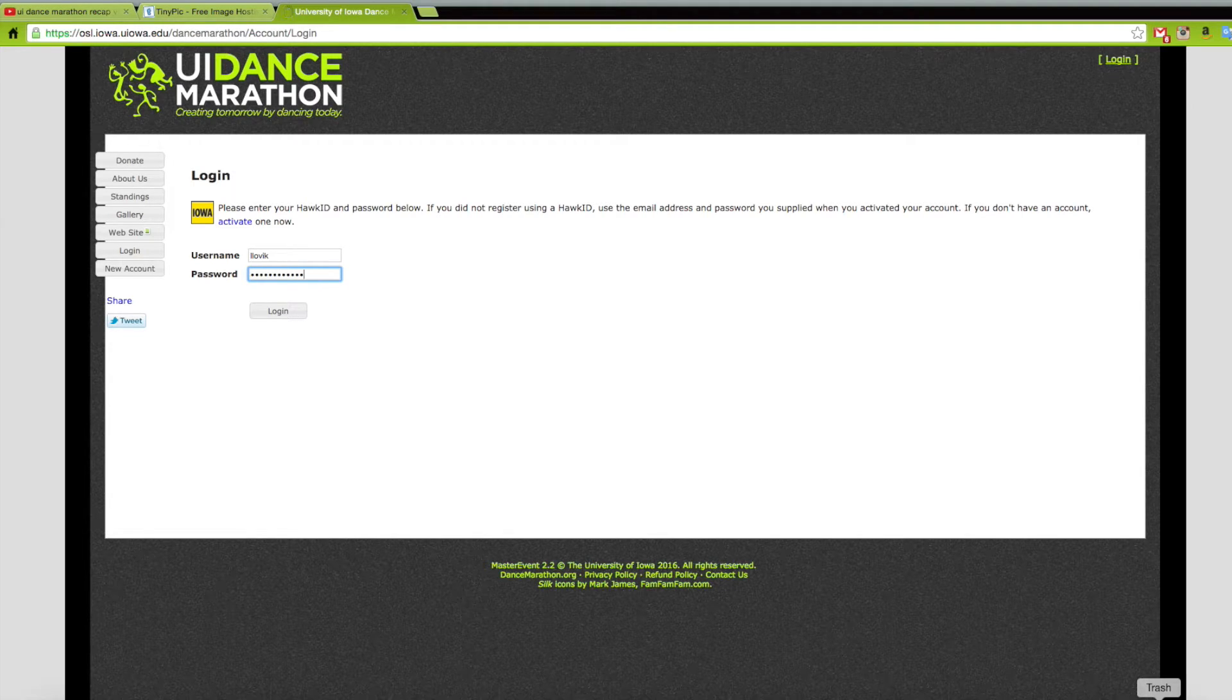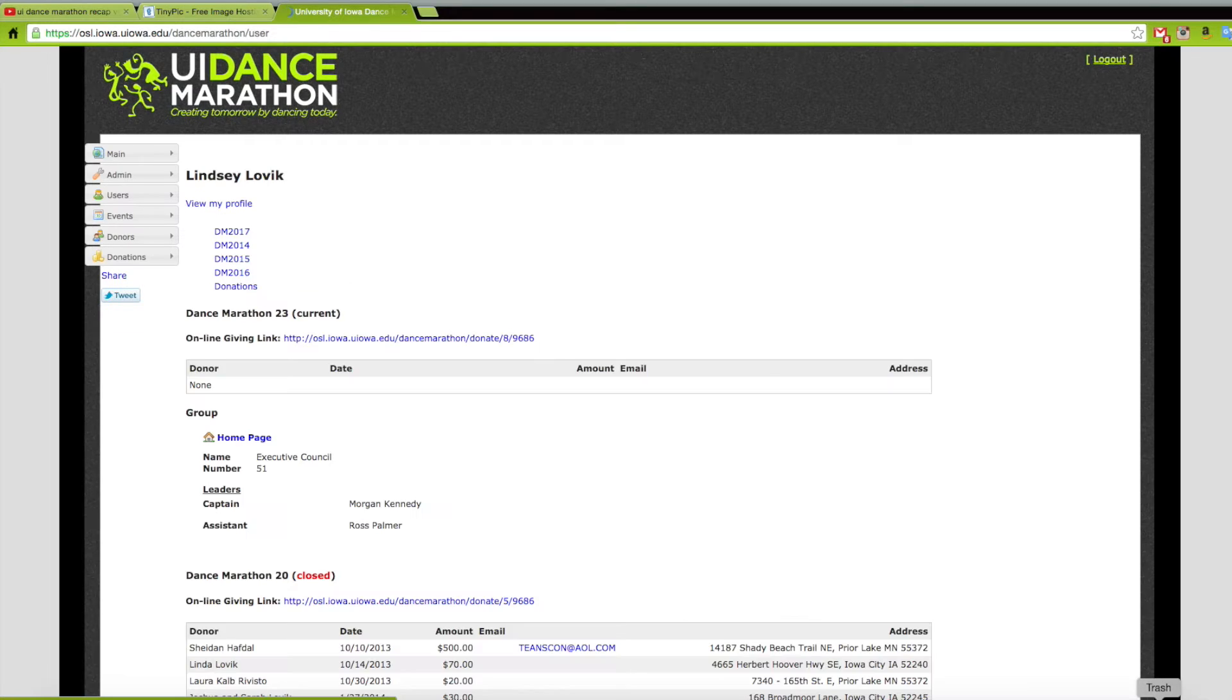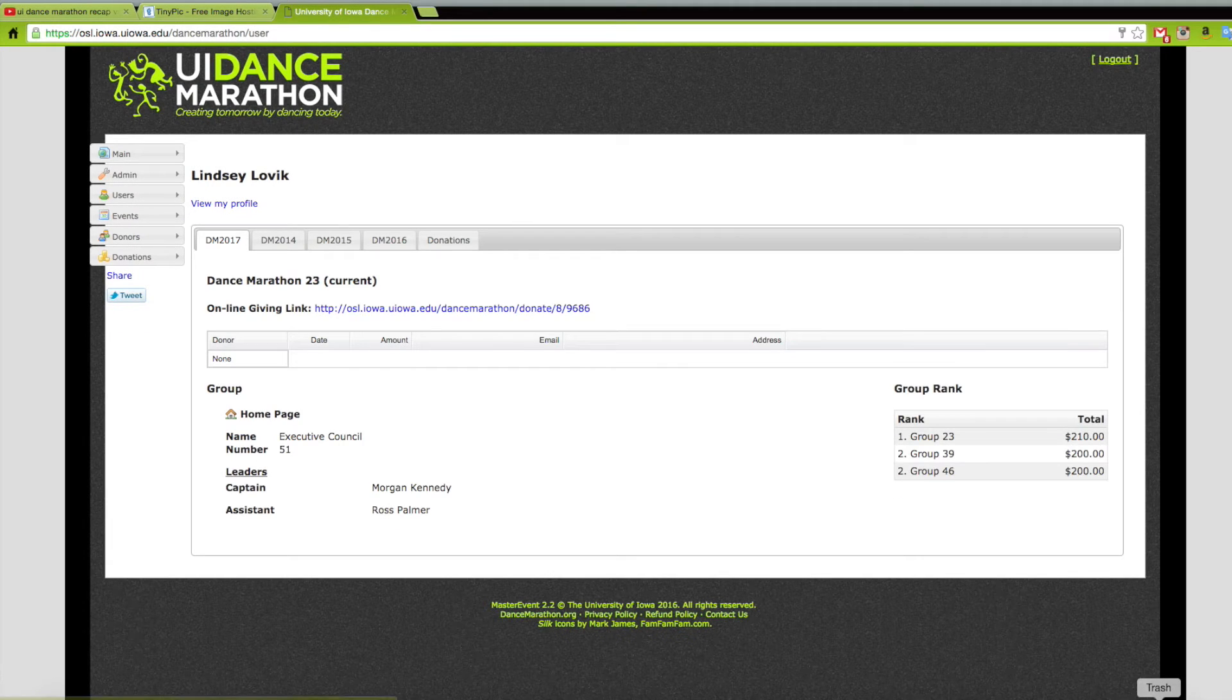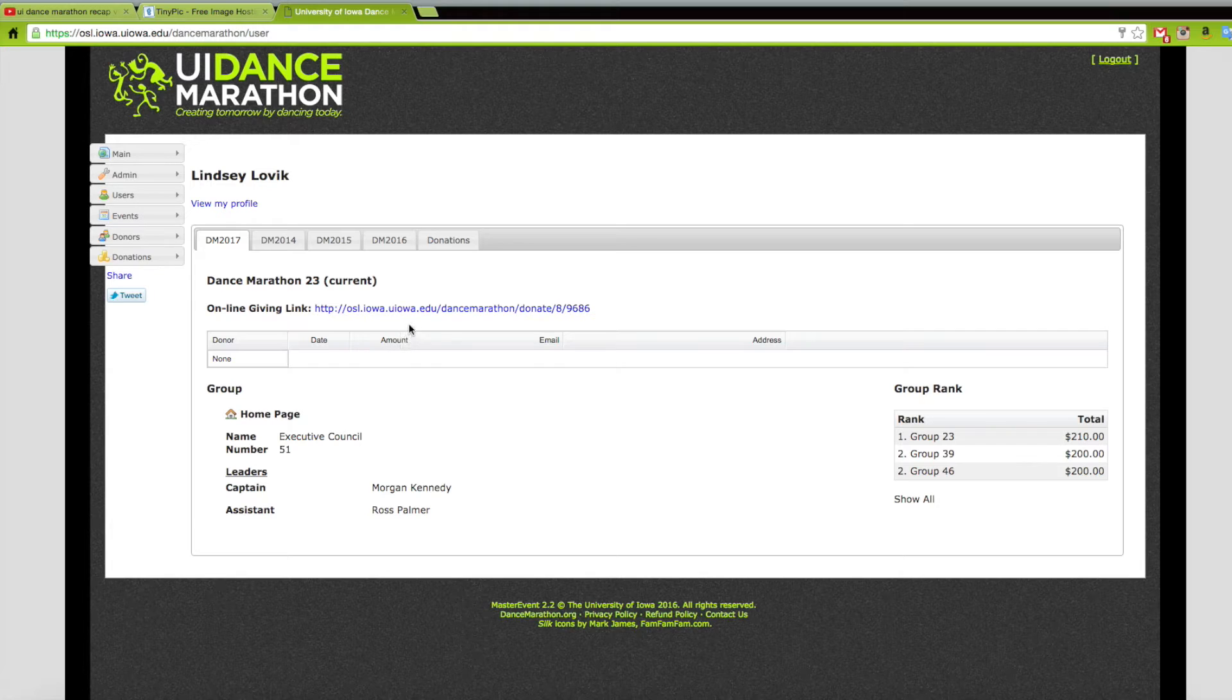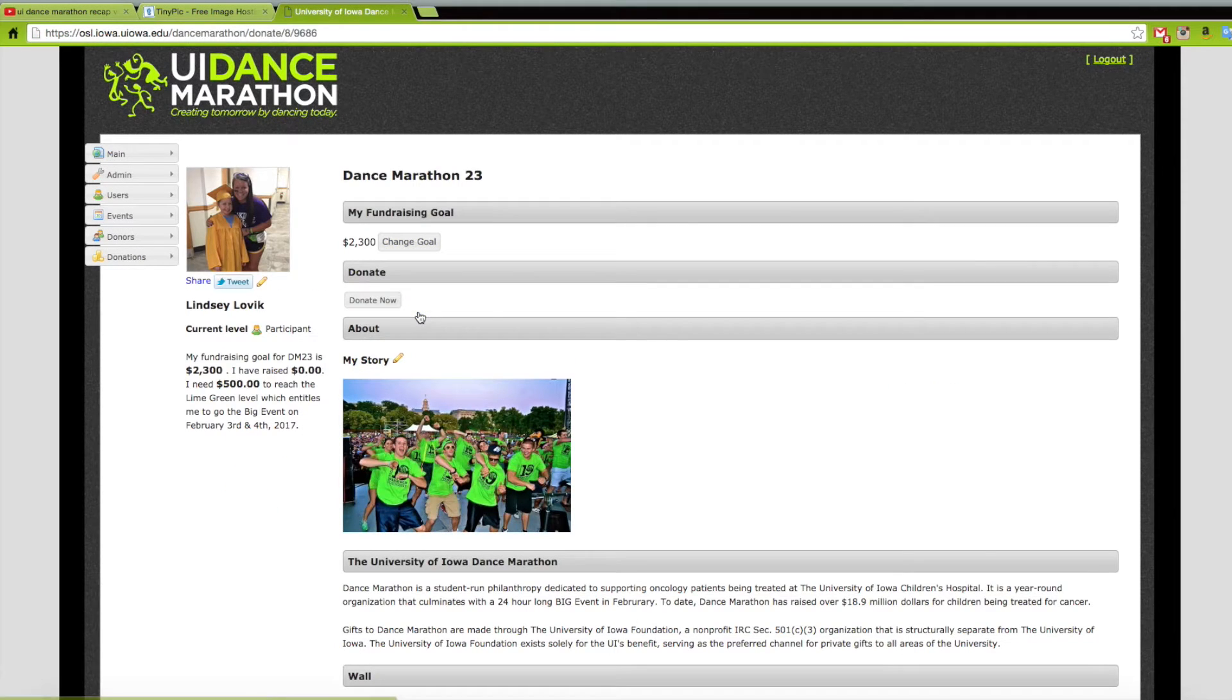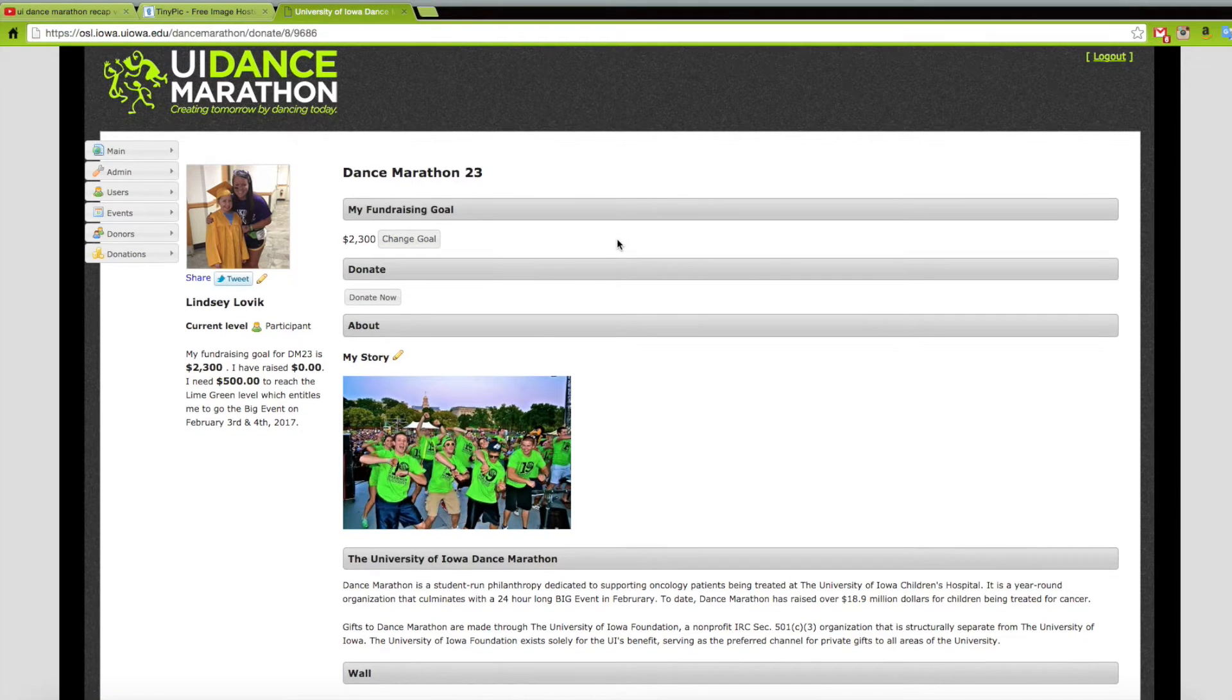After you login, all the events you have been a part of will show as well as the morale group you are in for the year. The most important thing about this page is your online giving link. If you click this link it will bring you to your own individual online fundraising portal, or as we call it, your online giving page.